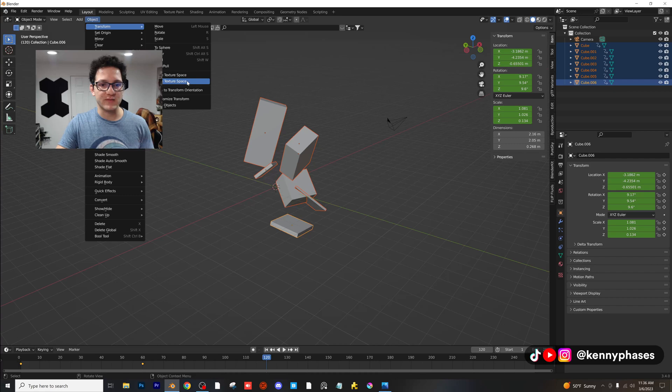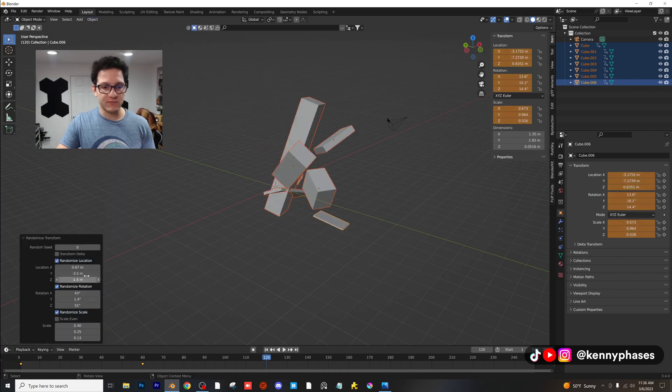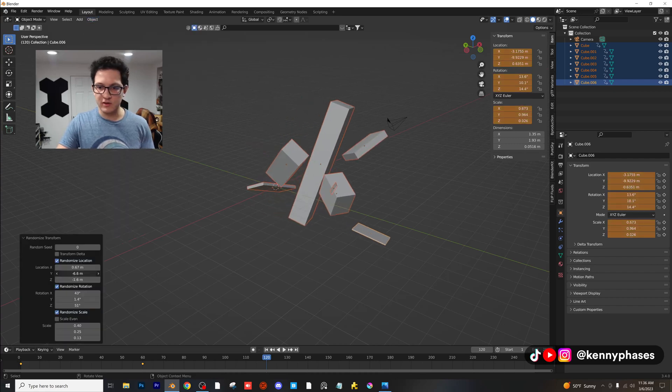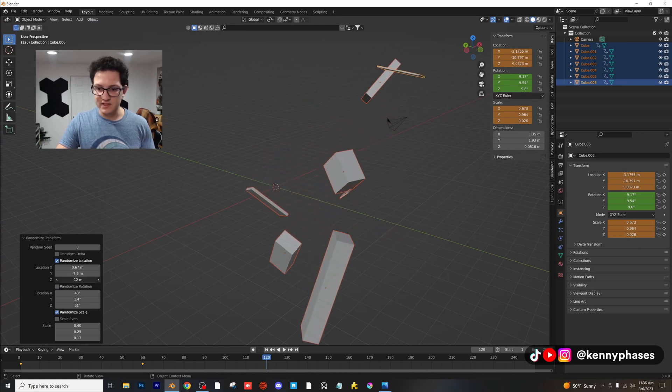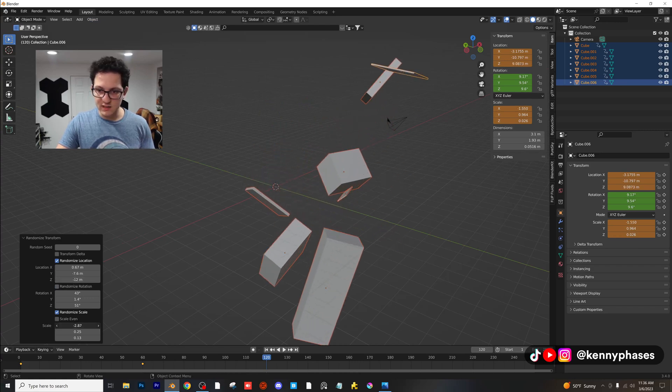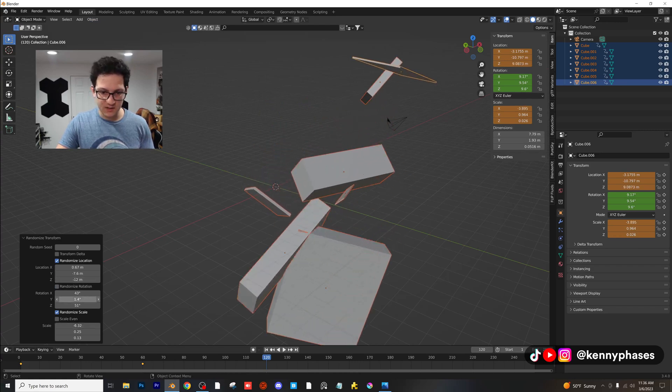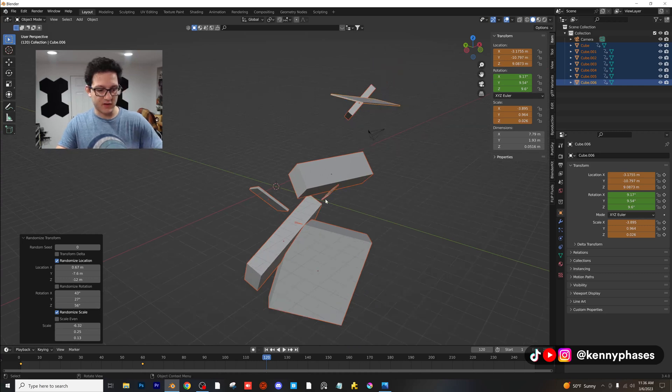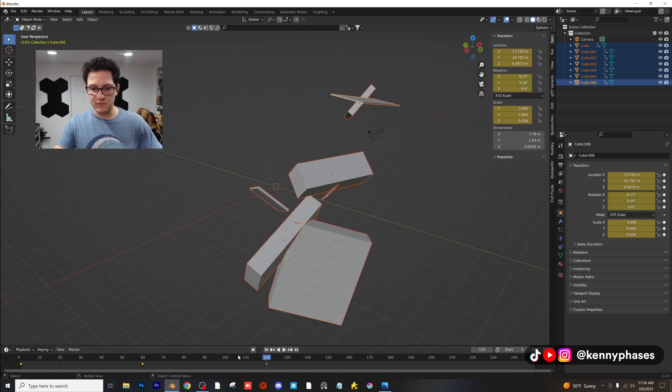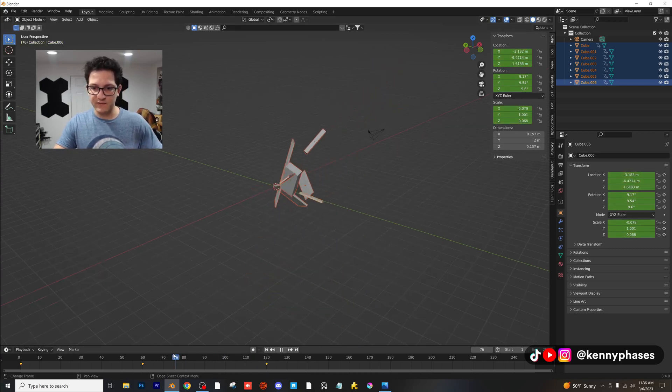Let's go ahead and jump to frame 120, do it one more time. Object, Transform, Randomize Transform and again guys, I'm just gonna go ahead and click on this, just kind of make these things go crazy. That's fine. Randomize all of these different aspects and then we're going to insert that keyframe again.